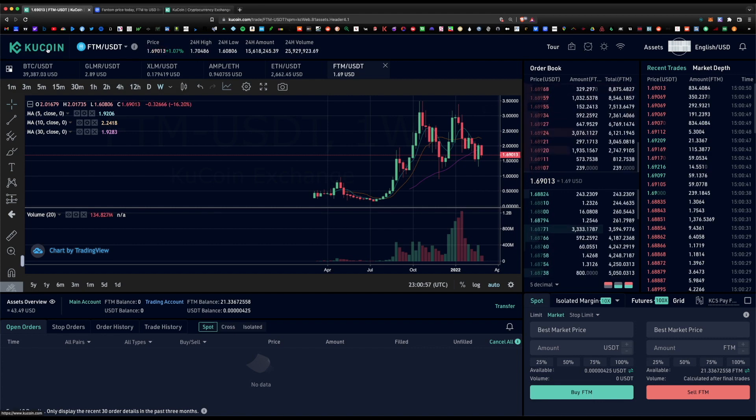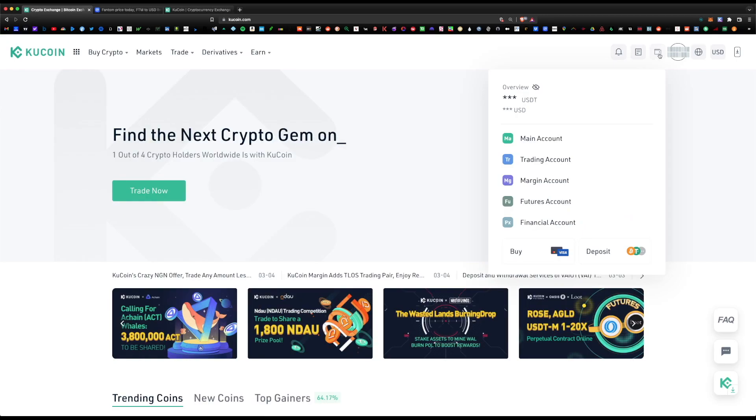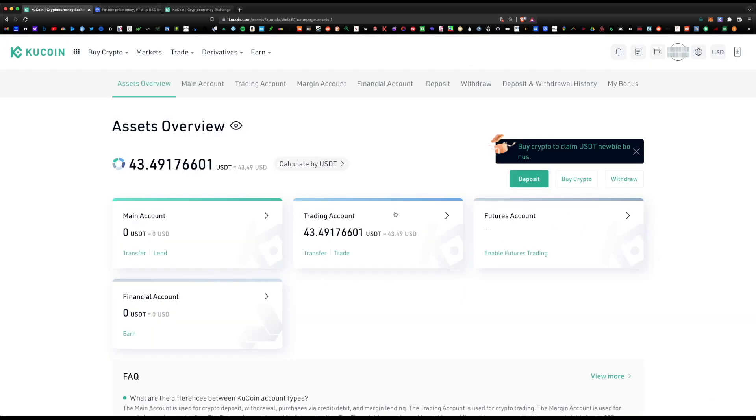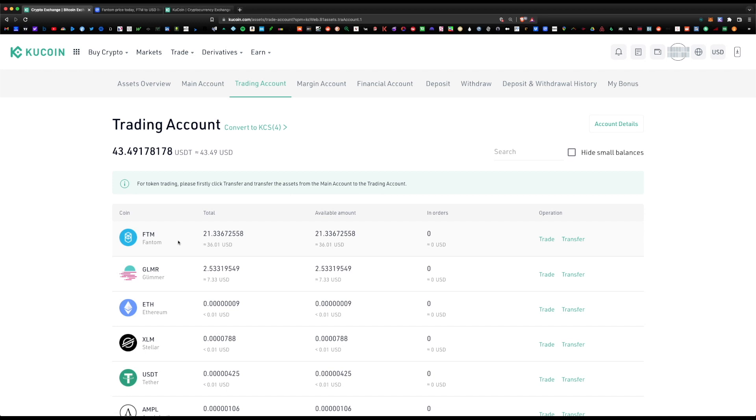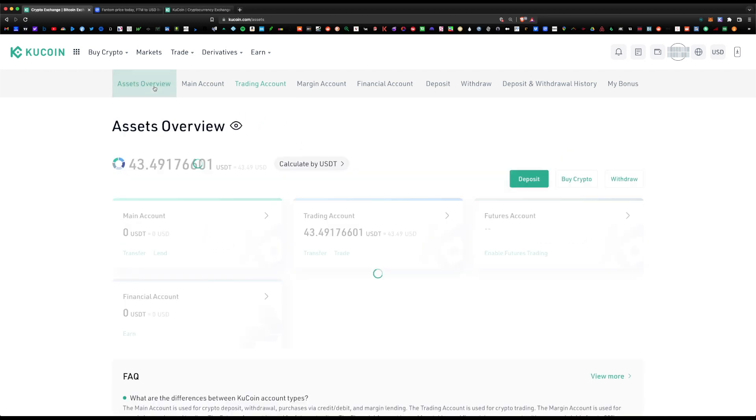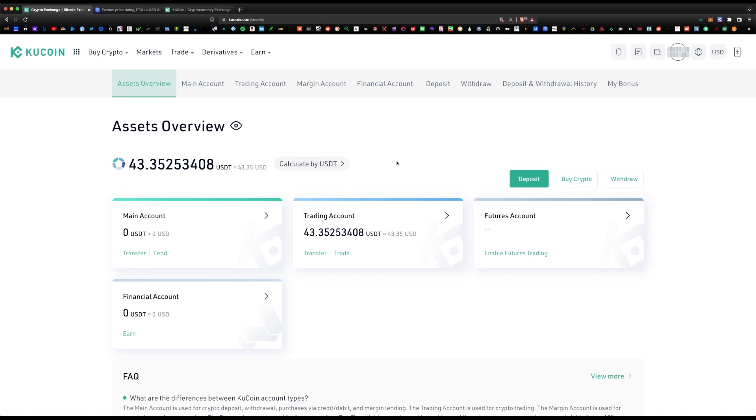Click on the KuCoin logo one more time and click on your wallet icon. If you click on your trading account, we do see that now we have 21 Phantom tokens available.